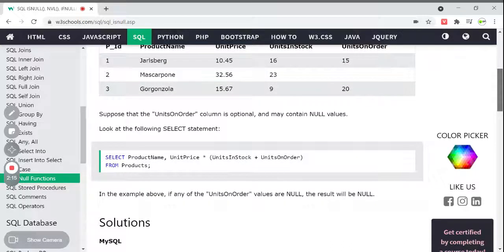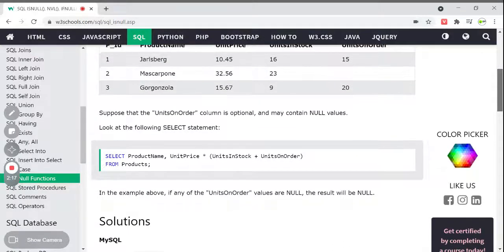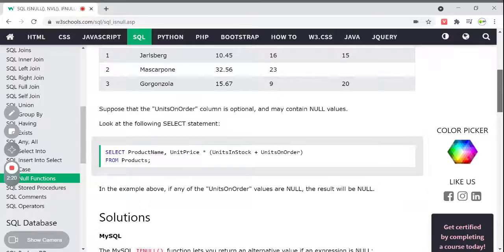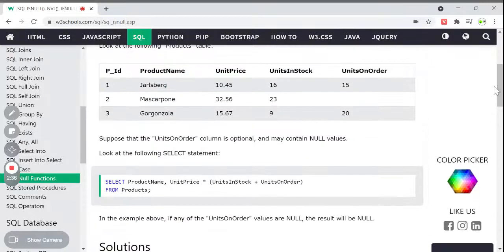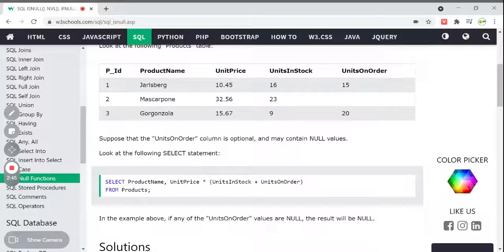IS NULL function is there to check if the value is null or not, as we have discussed in the previous chapters. Look at this example — a SELECT statement where we are selecting product name, unit price, multiplying it with units in stock, and adding these values together, so the entire result will be printed as one column from the products table. If any value in units on order is null, the result of that calculation will also be null.